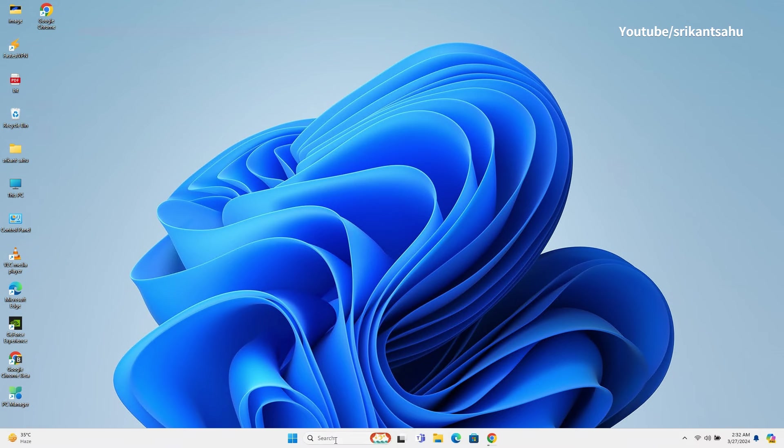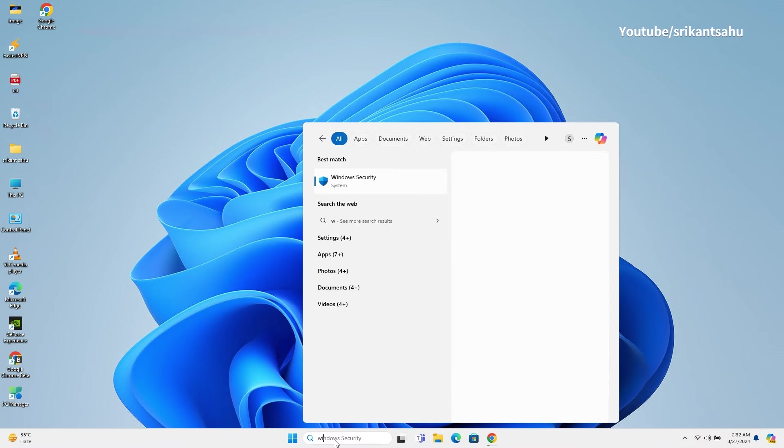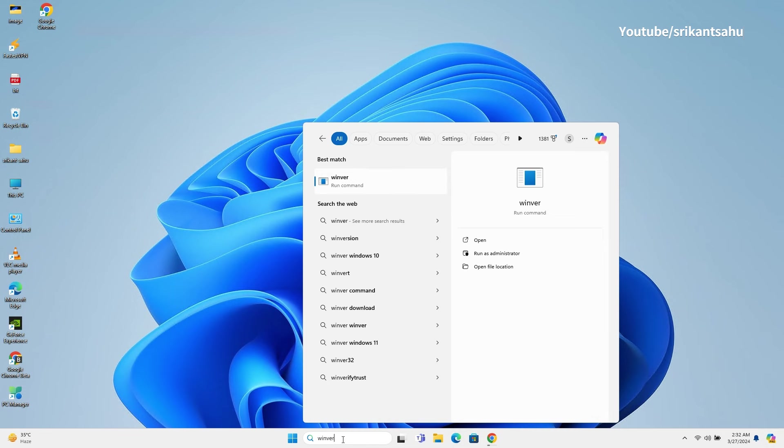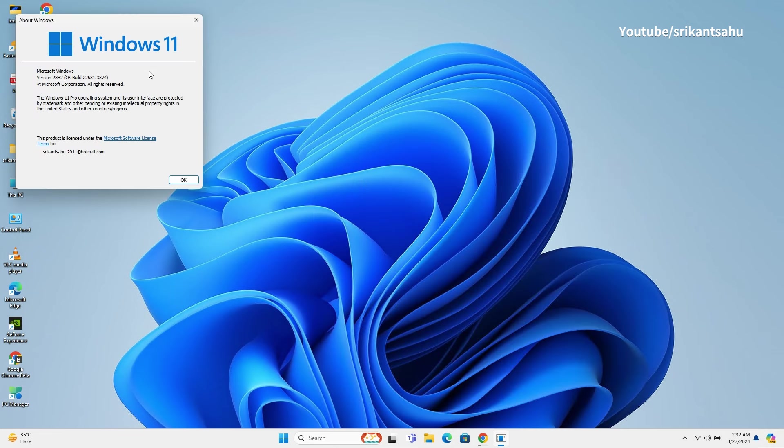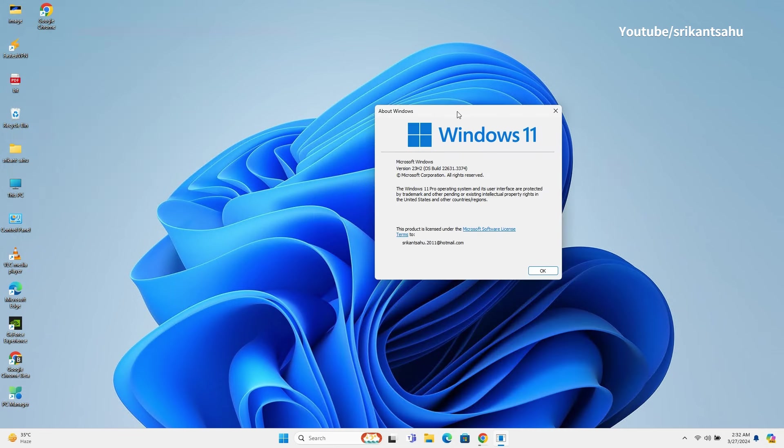Installing KB5035942 update advances to Windows 11 build number 22631.3374. You can run Winver command to check the same.